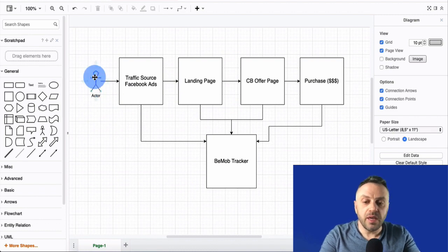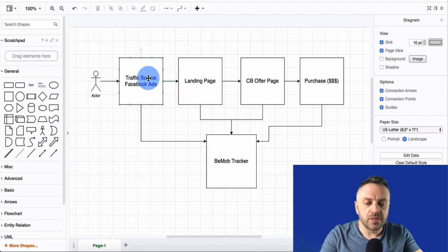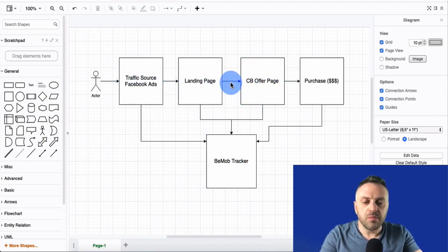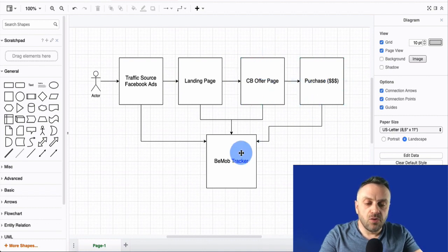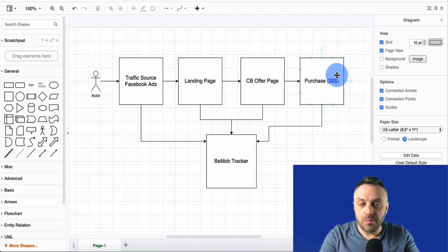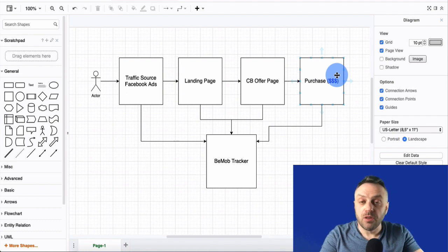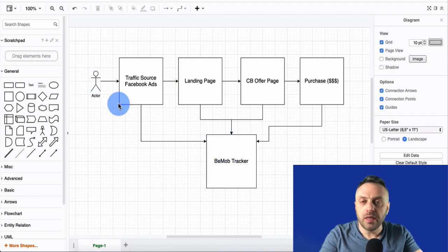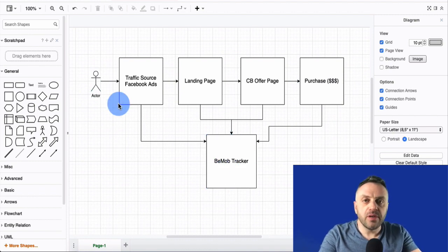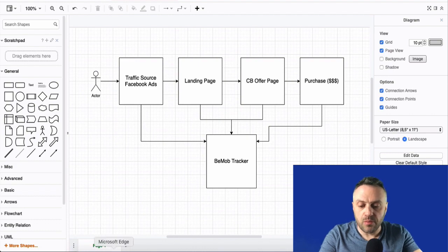That click ID connects us back to the visitor — their location, everything about that initial click. We can track them through the flow, but we can't track them once they're on the merchant side. Thankfully, we get the notification that the purchase happened along with the click ID so we can link it back to the user. This is why it's a very powerful platform.